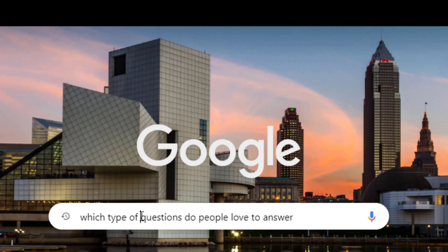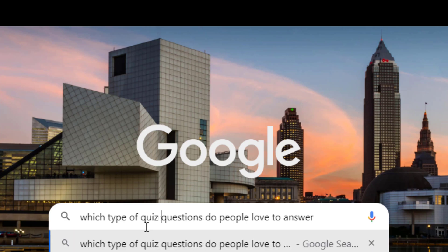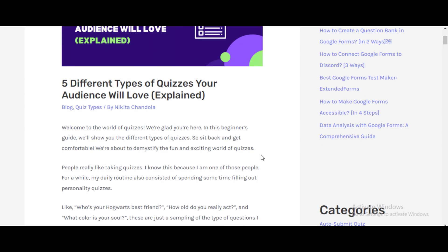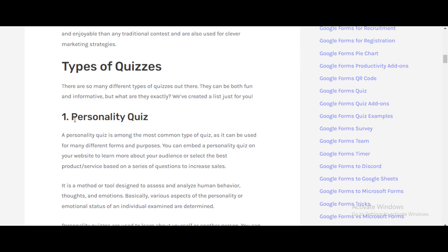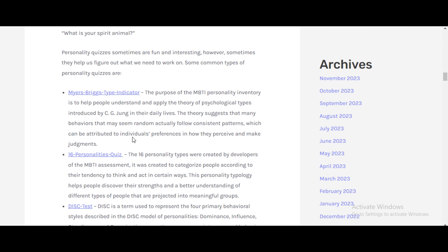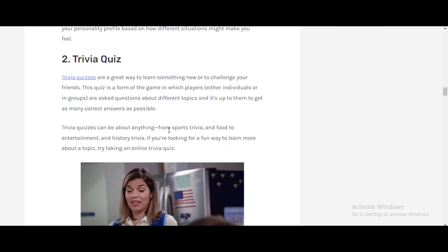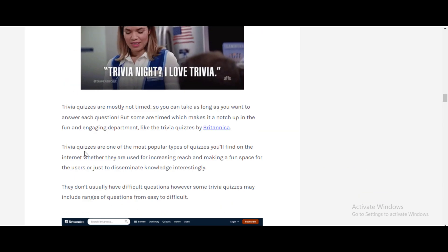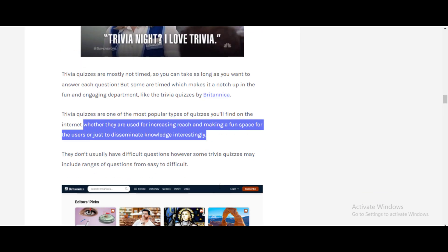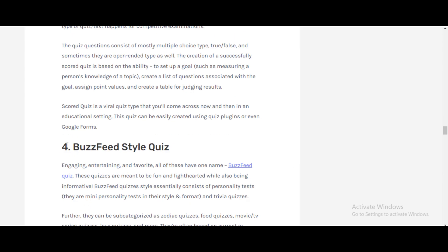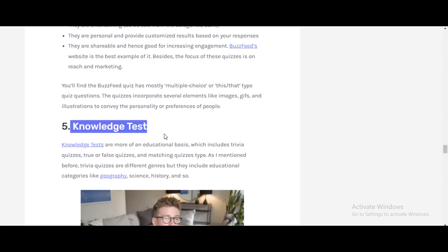Search on Google: what type of quiz questions do people love to answer? Here's an article on extendedforms.io about the five different types of quizzes your audience will love. There is personality quiz, trivia quiz — which are popular and used for increasing reach, making fun, and disseminating knowledge — scored quizzes, BuzzFeed style, and knowledge test quizzes.